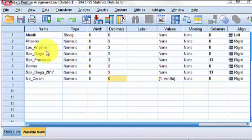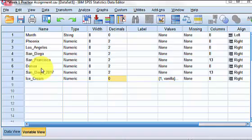All right, we're gonna check Phoenix, Los Angeles, San Diego, San Francisco, Denver. We're gonna check their normality and we're gonna check for any outliers. So let's do normality first.